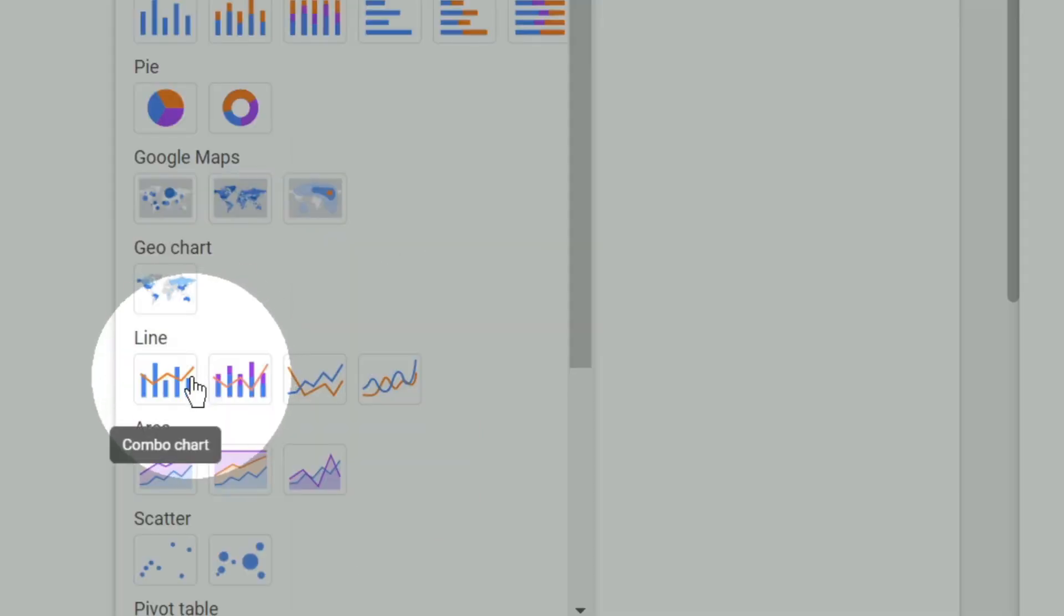What is a combo chart? A combo chart is nothing but a combination of line chart plus clustered column chart, or a line chart plus stacked column chart.